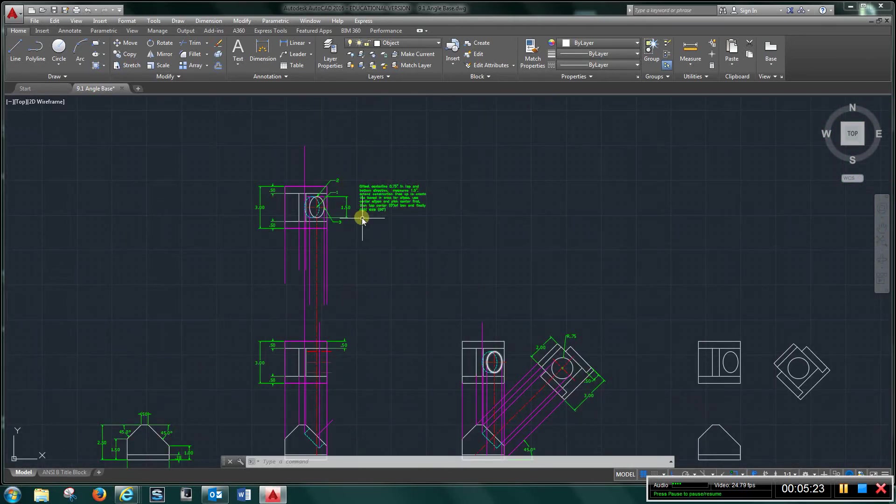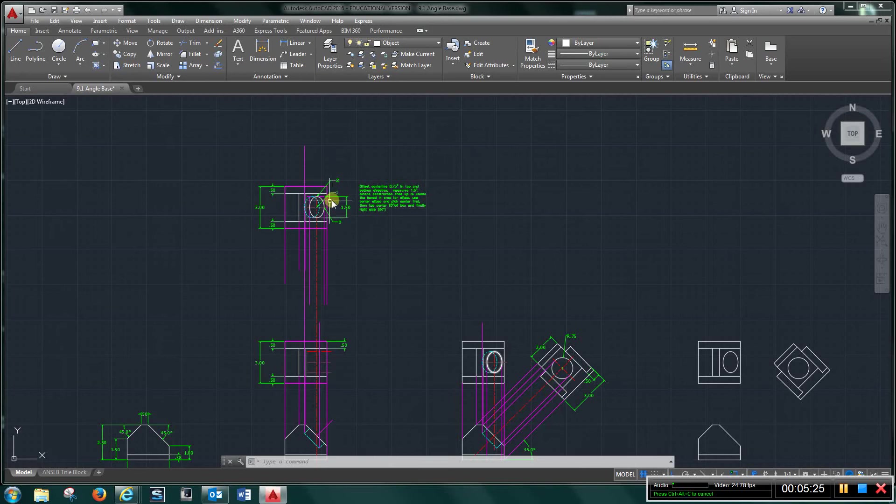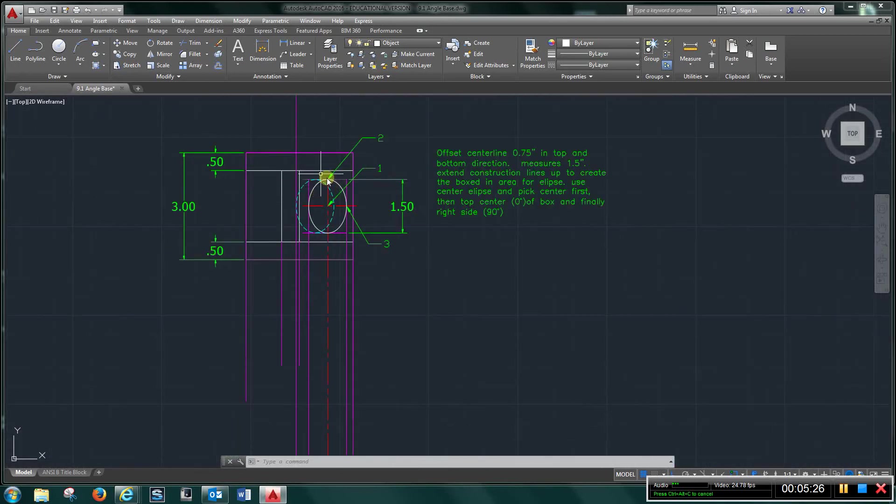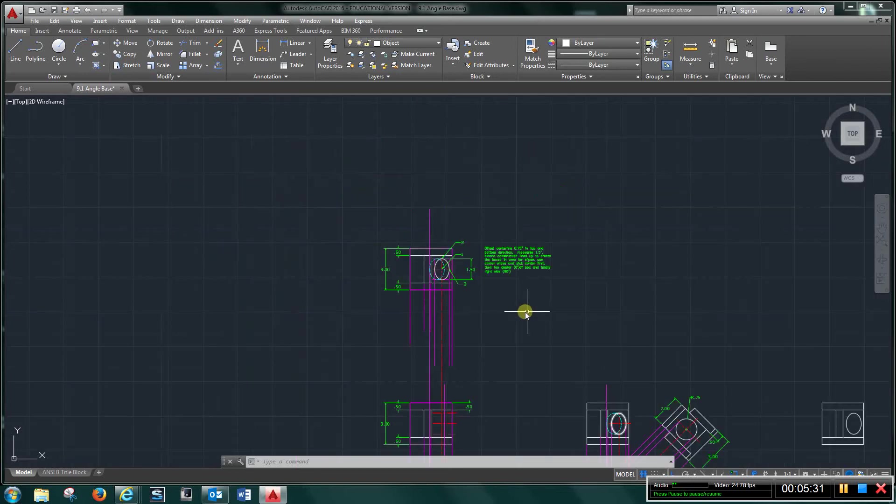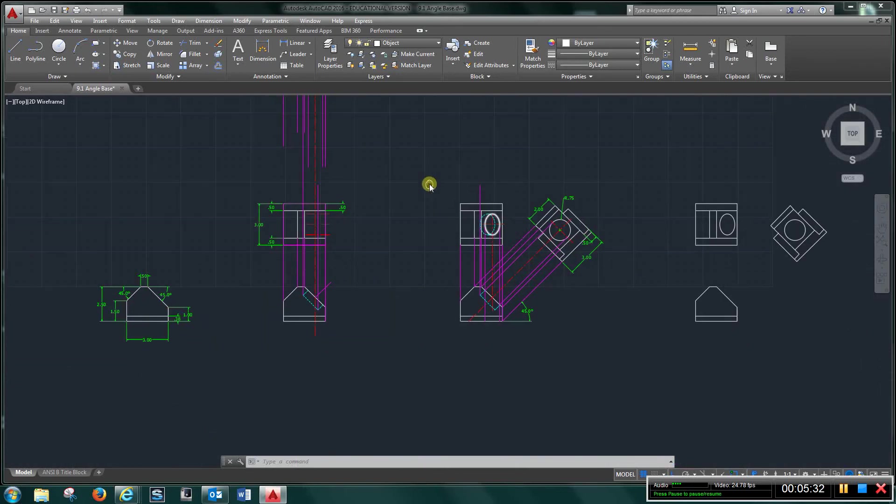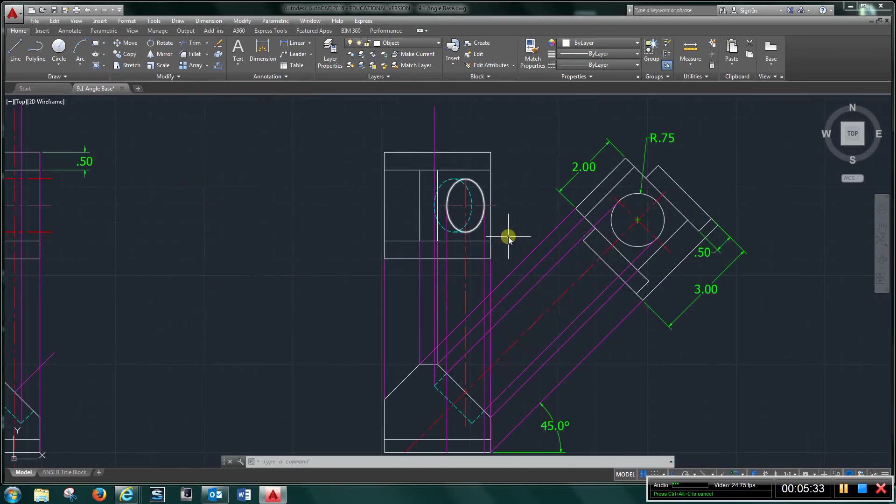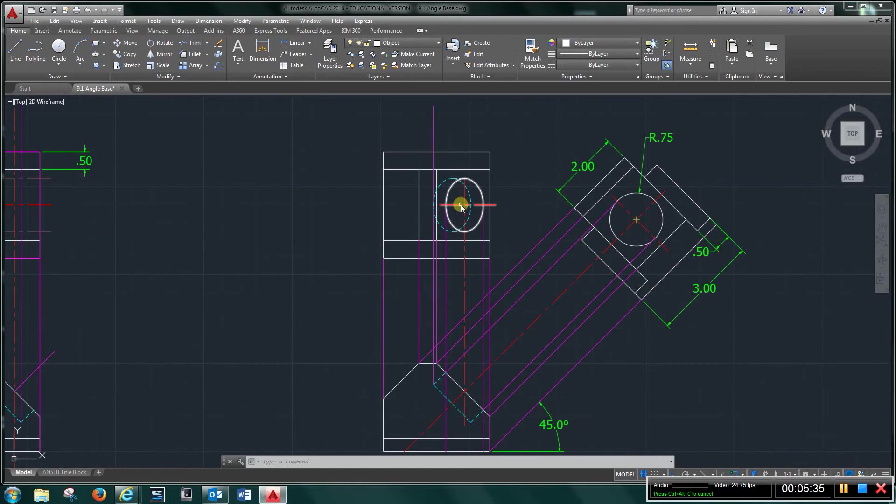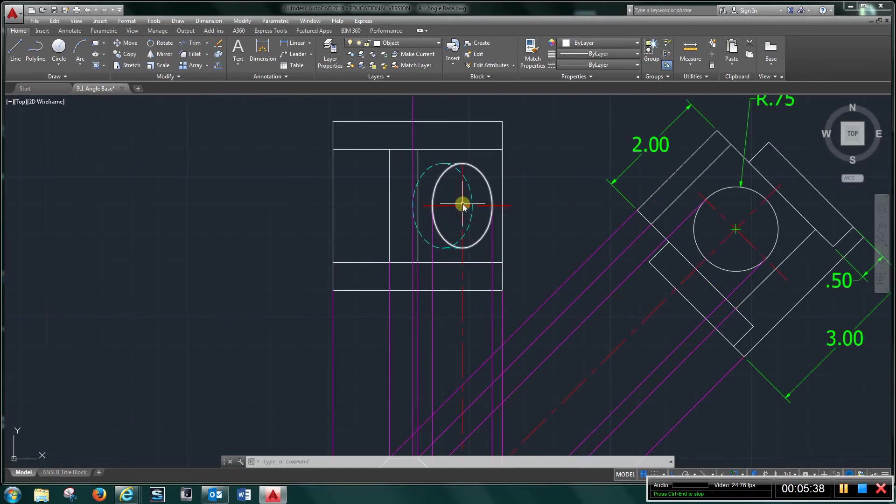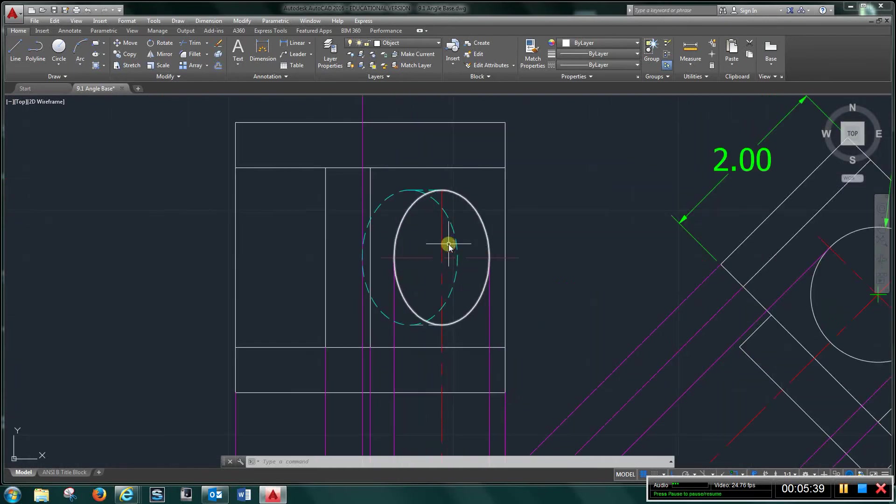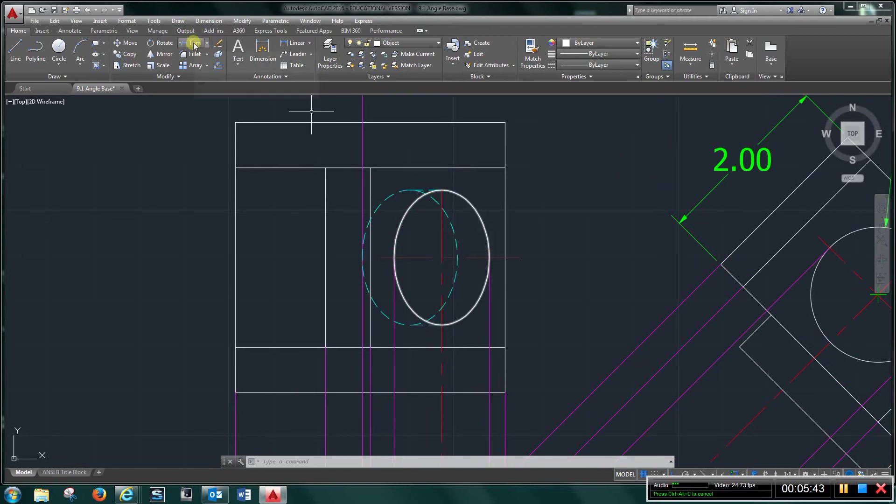And you can read the text here, how I did that. And again, here's the dimensions to create that boxed in area, and that's how you get your ellipse. Once you get that, you're going to come over here.